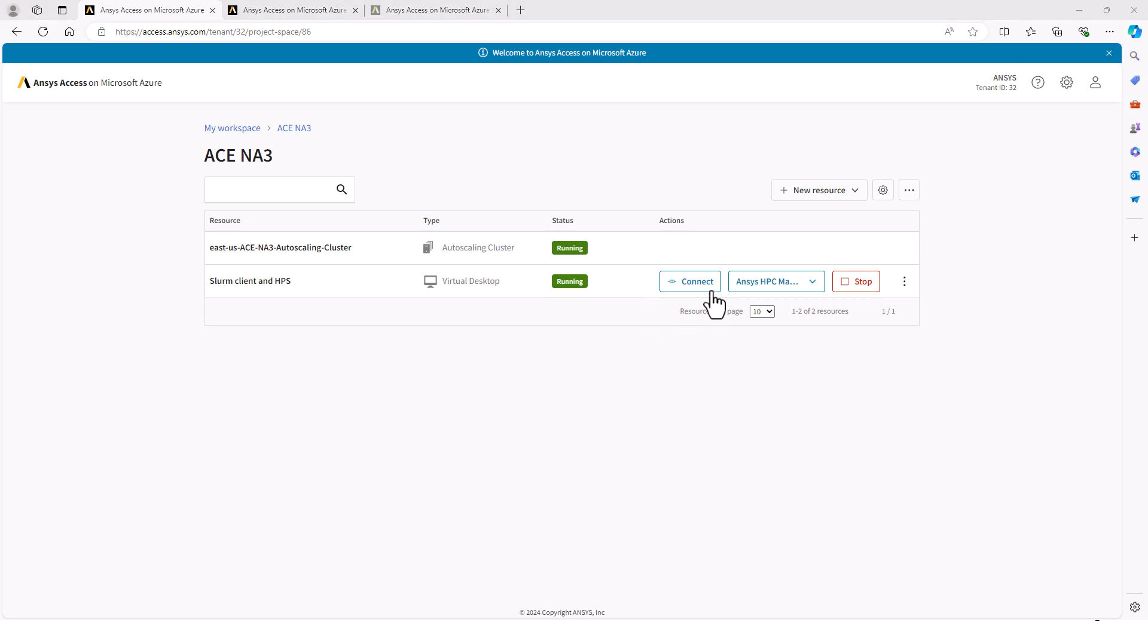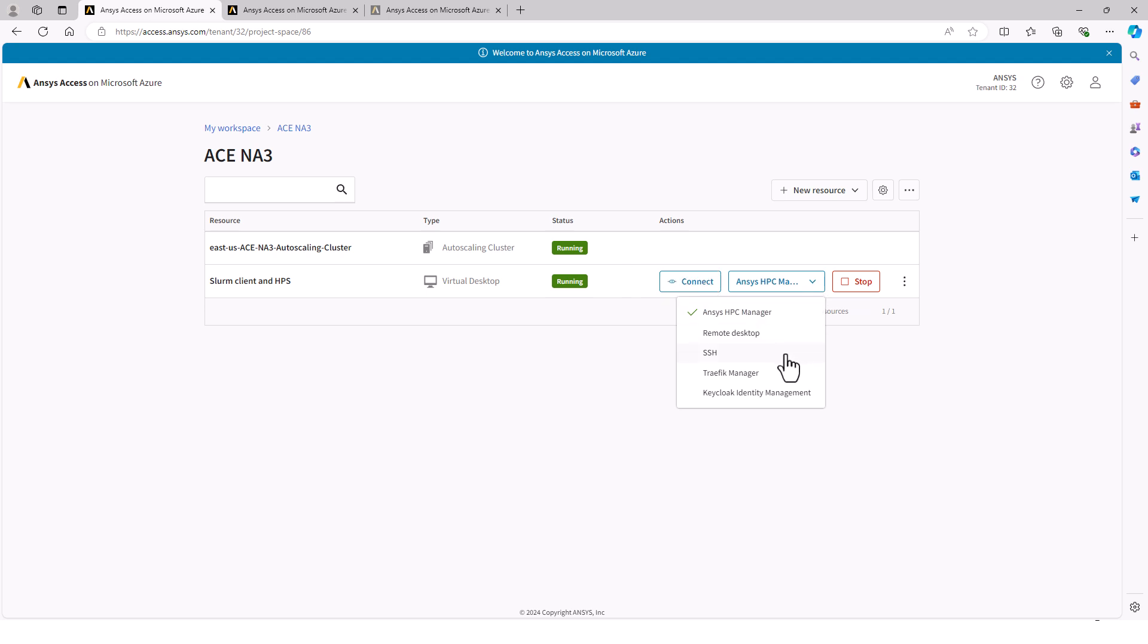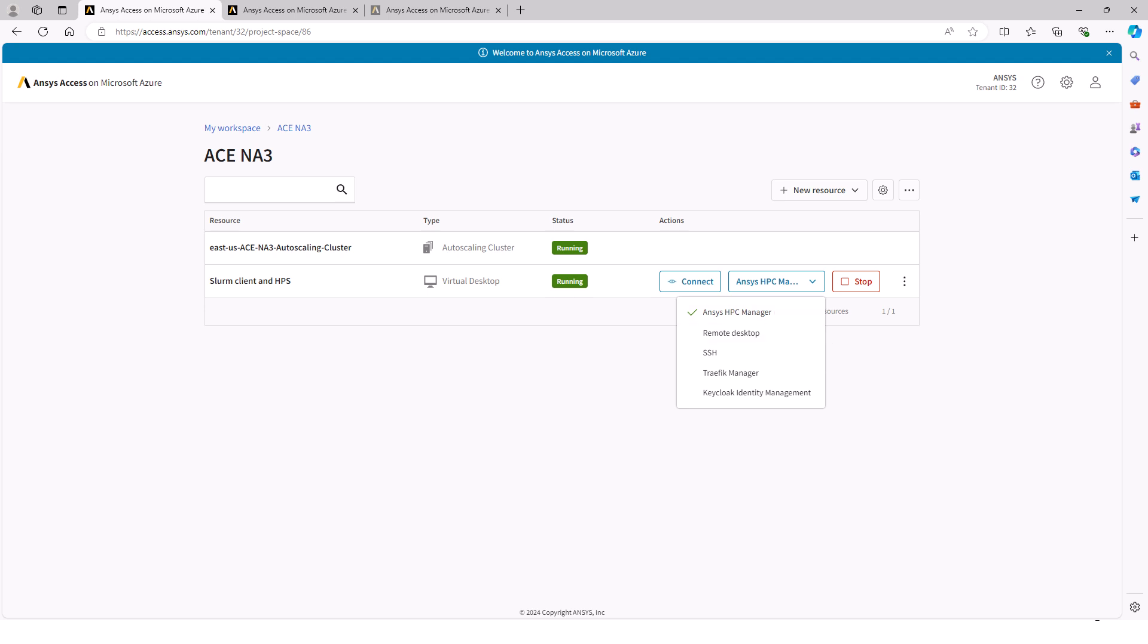Next to the connect button is a dropdown menu with several connection methods. Which methods are available depends on the applications that are installed. SSH is always available. Remote desktop is available if GNOME or KDE are selected, and the other three are related to HPS.